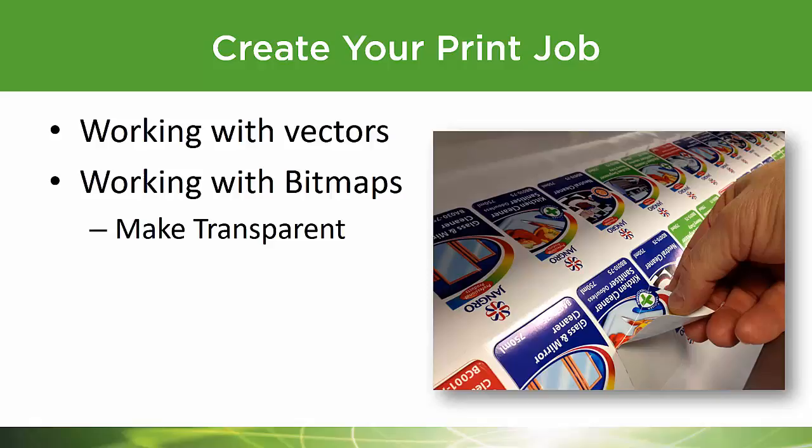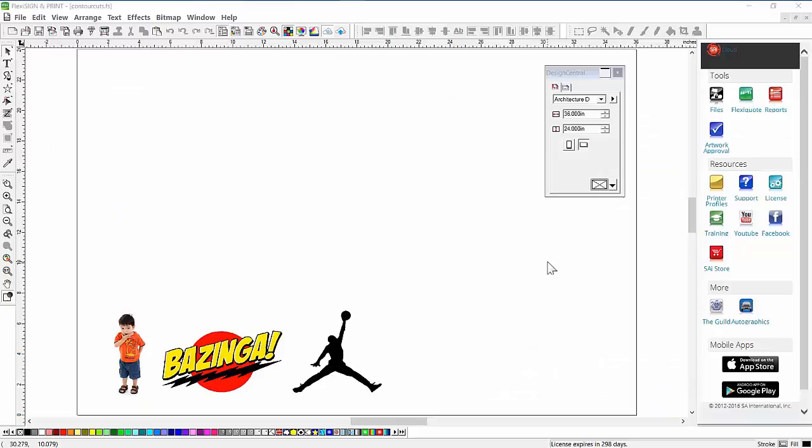First, let me show you how to work with vectors and bitmaps and what the differences are, and when you may need to use the make transparent capability of Flexi prior to adding your contour cut lines. I've opened up a file here with a couple of different kinds of graphics that we're going to add contour cut lines and perf cut lines to. I want you to understand the difference between vectors and bitmaps and how they affect adding these cut lines.